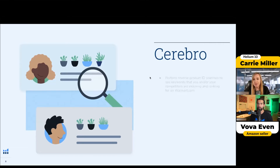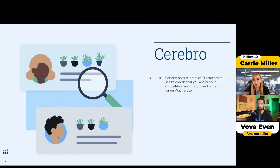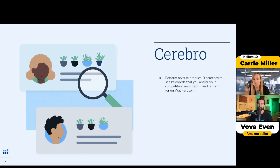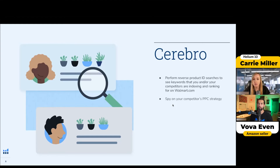I'm really excited that we have Cerebro — this is my favorite tool for Amazon, and I love Cerebro for Amazon. You can actually do the same thing on Walmart with product IDs. Product IDs are at the very end of the URL on the product pages. You can also pull it up on X-ray and just copy it from there. So it's pretty easy to find. You just do a reverse product ID search — same idea as a reverse ASIN — and it'll show you where your competitors are indexing and ranking on Walmart.